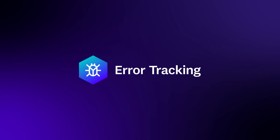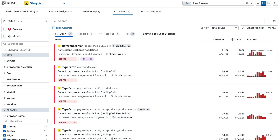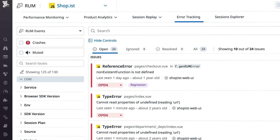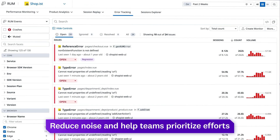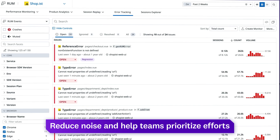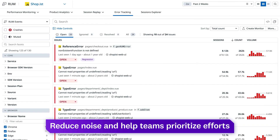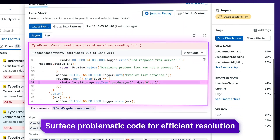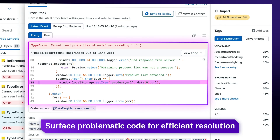On the error tracking page, similar errors like JavaScript issues or mobile app crashes are bundled together, reducing noise and helping teams better prioritize remediation efforts. Error tracking also surfaces the precise line of problematic code in your app for more efficient resolution.